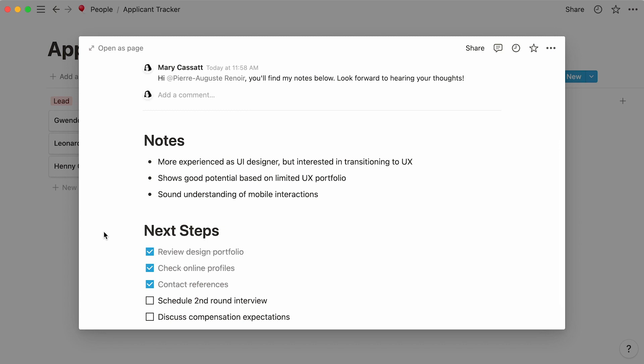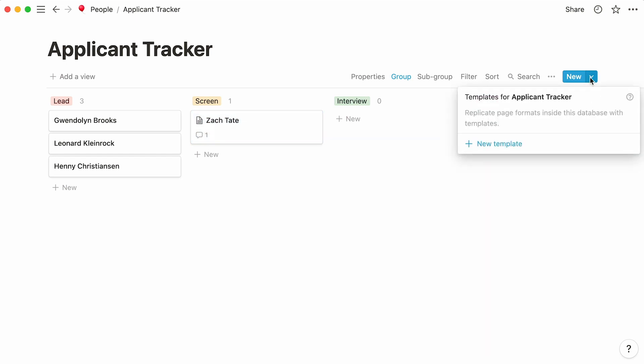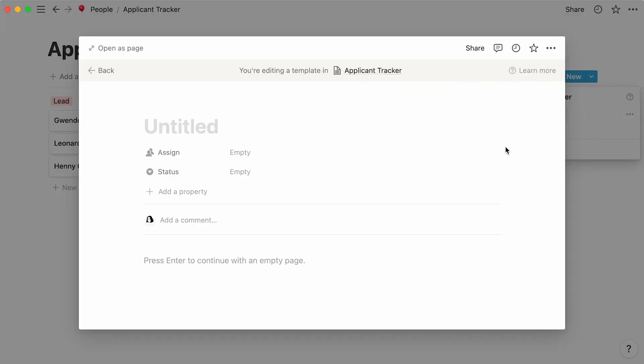But you'll want to add structure to this content to make it easily readable by anyone hopping into the interview process. To help ensure your interview process is standardized for every applicant, consider using a template that contains questions every interviewer asks, provides instructions on next steps, and more. If you click on the downwards arrow next to New, you'll find the option of adding a template to your database. Click on New Template, and a new page will open up.